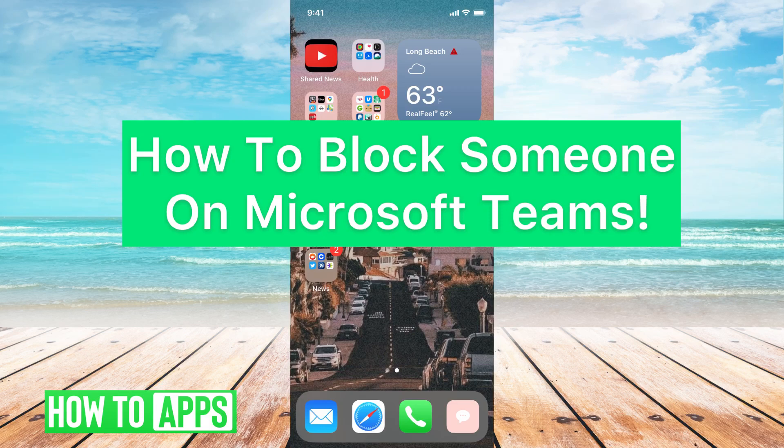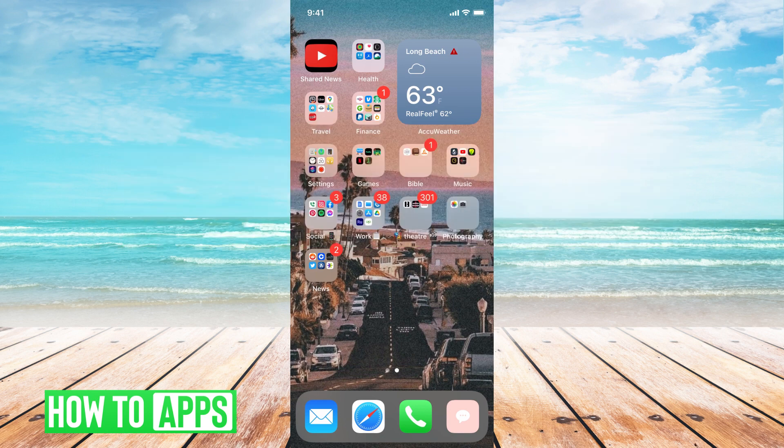Hey guys, it's Michaela. Today I'm going to walk you through how to block someone on Microsoft Teams. It's pretty quick and simple, so let's jump in.